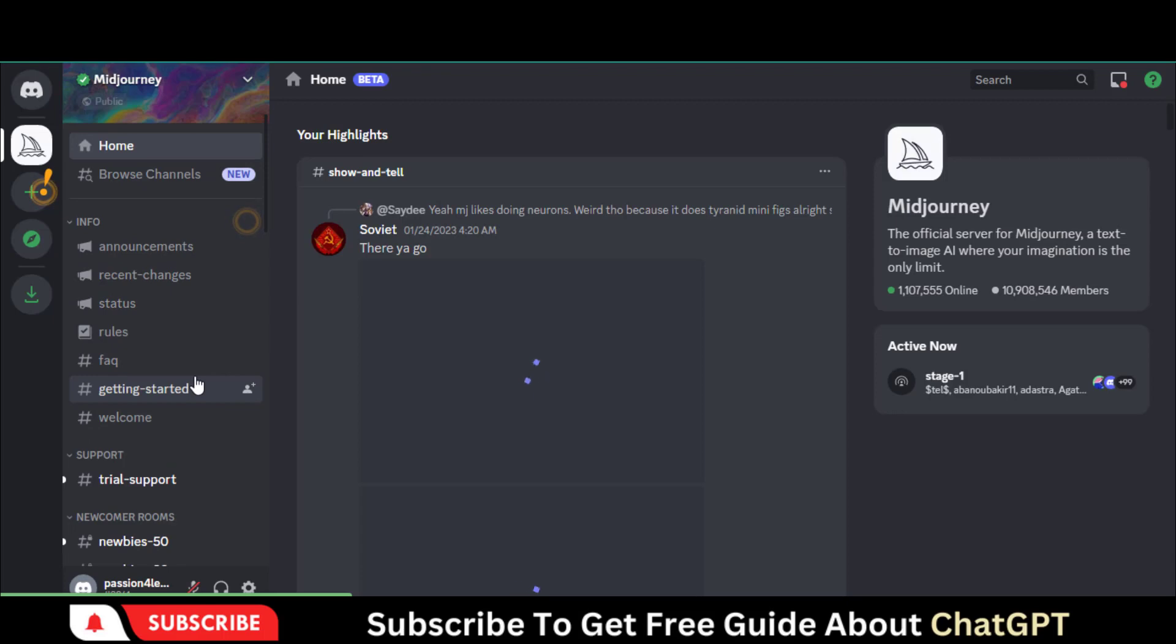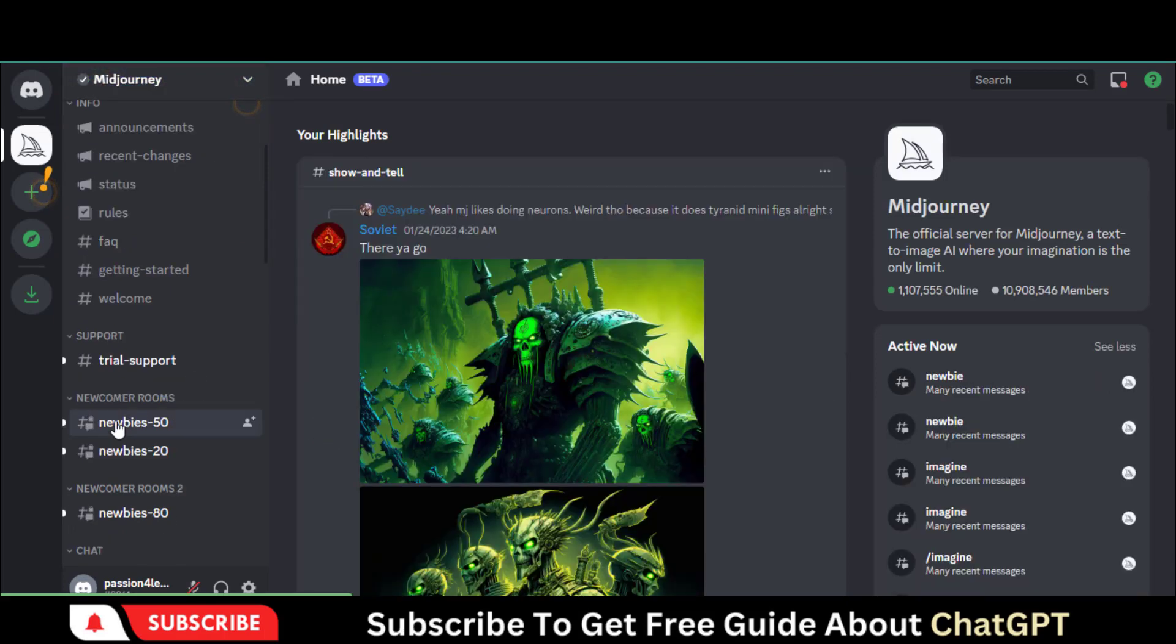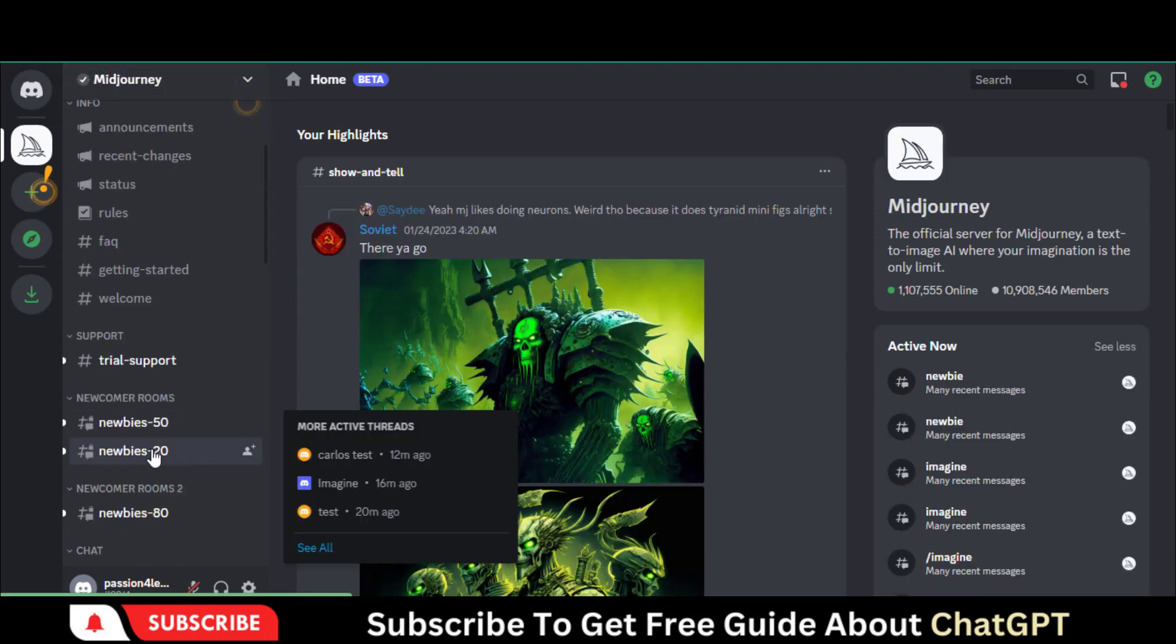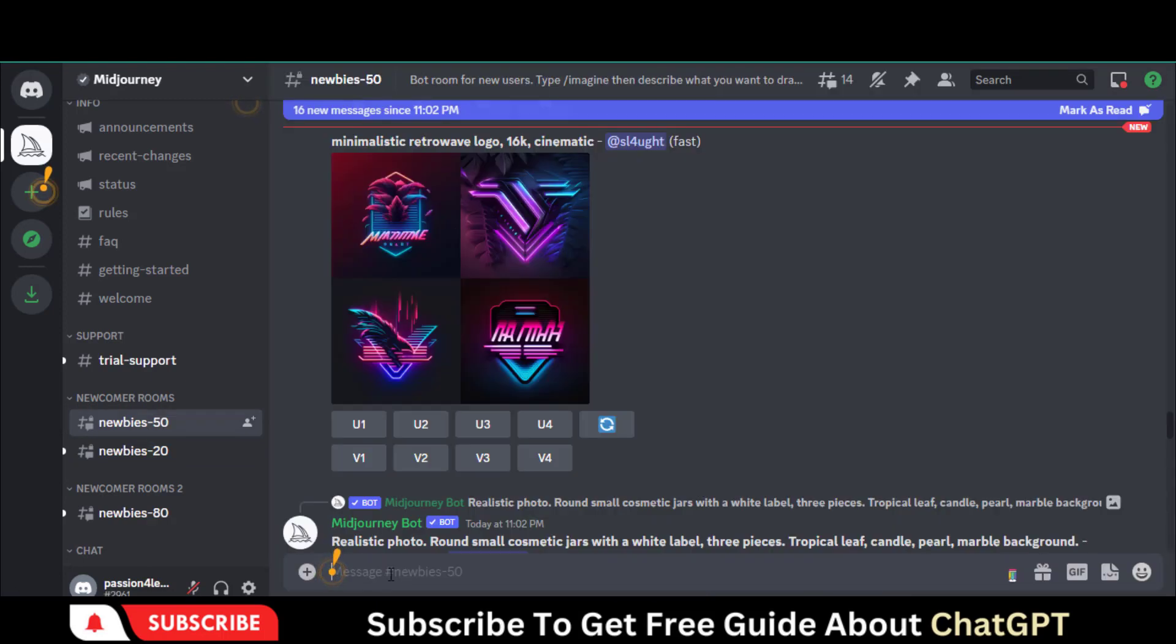On the left side, you can see many servers to join. Join any one of them. But you can create unlimited images by joining any newbie server.